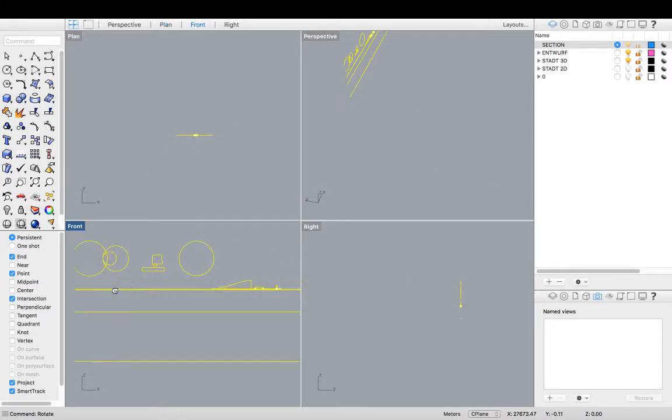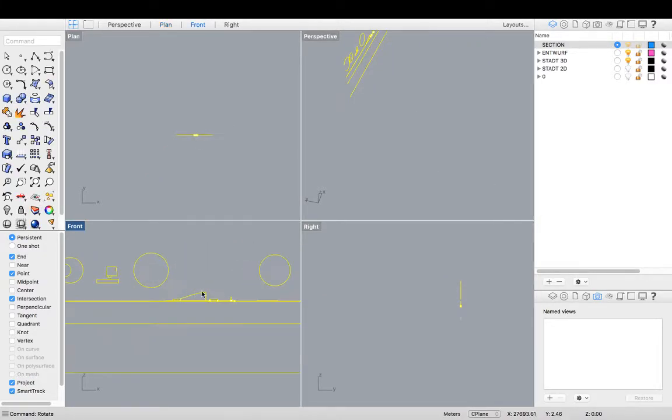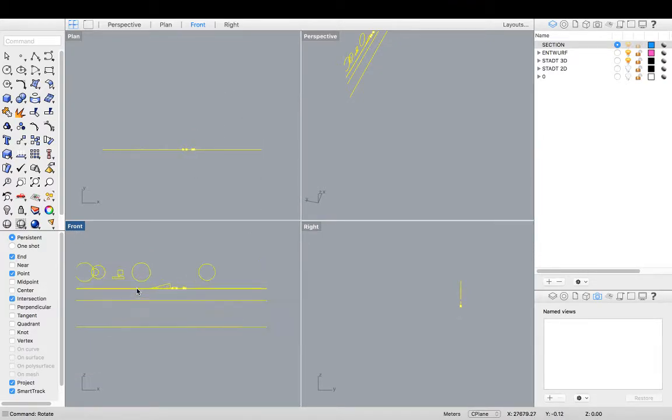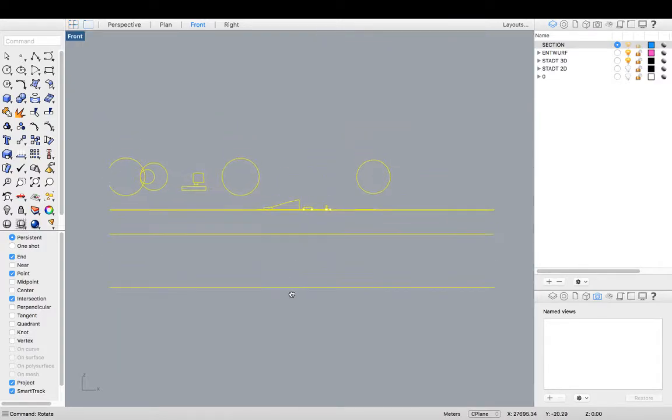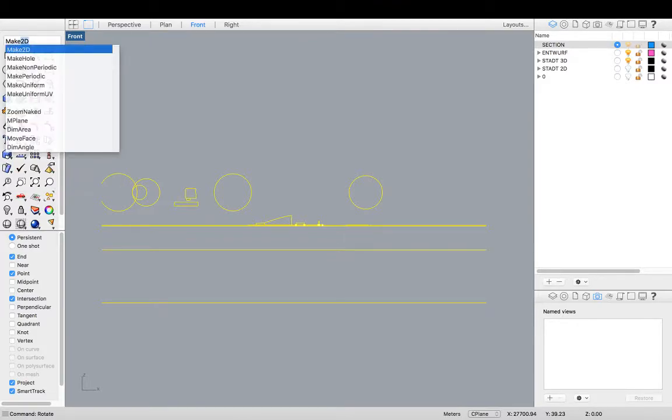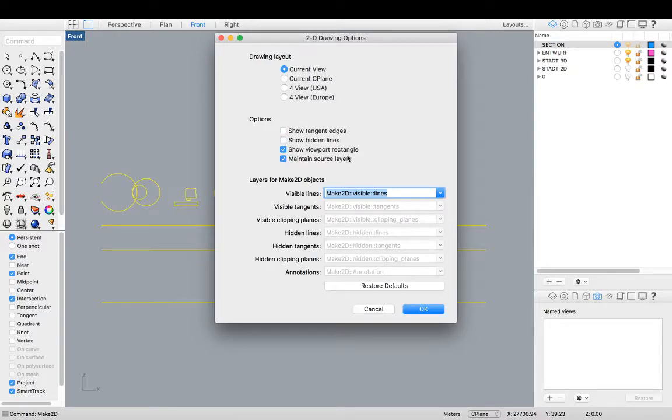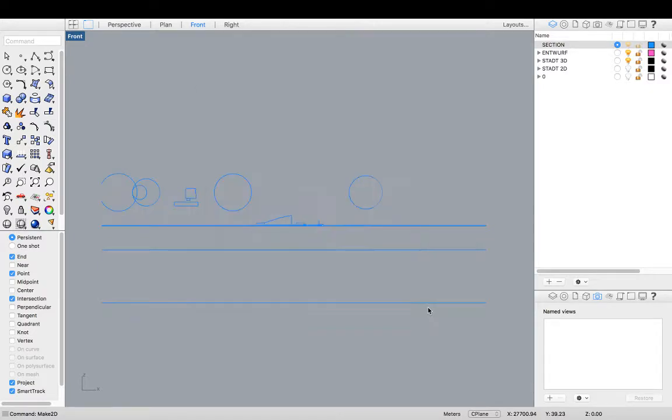So I can see it clearly in my front view as the projection from left to right in my front view. And then we have it. And then I'm going to type in the command, make 2D, show hidden lines off, current view, show viewport rectangle, not appropriate, but we'll have it on. Maintain source layers. OK. Hit OK.